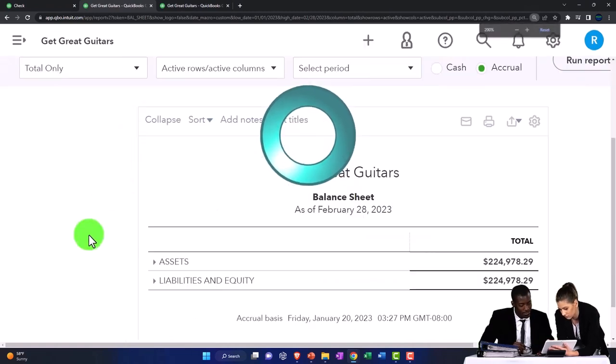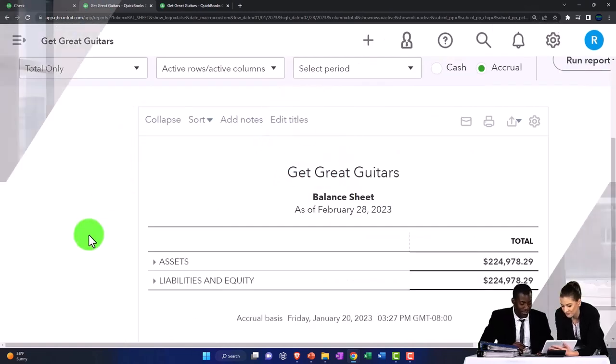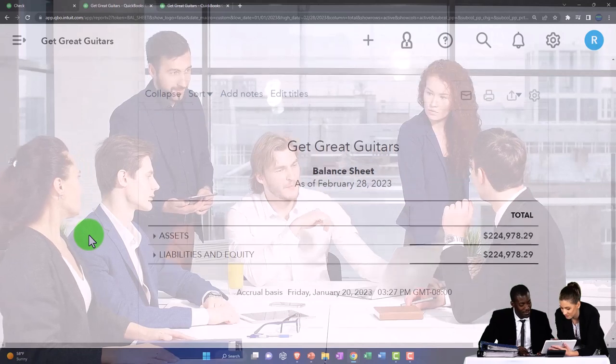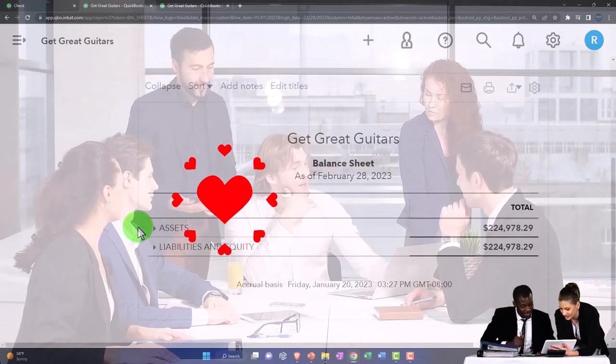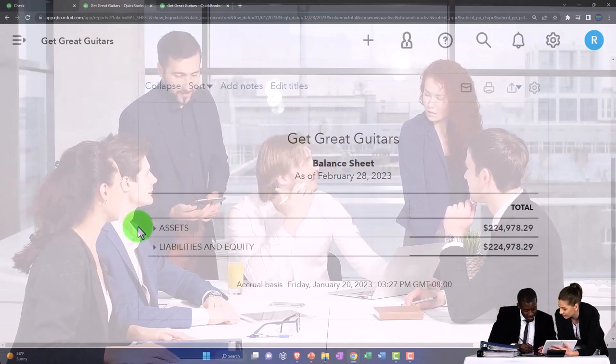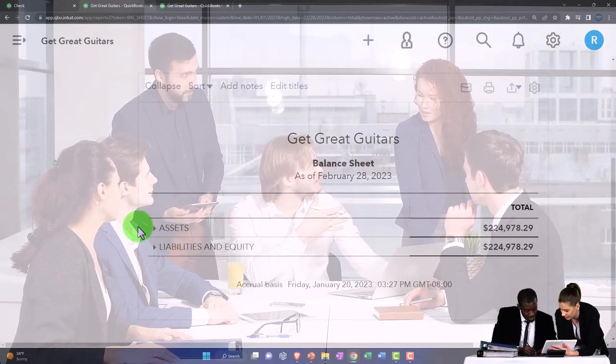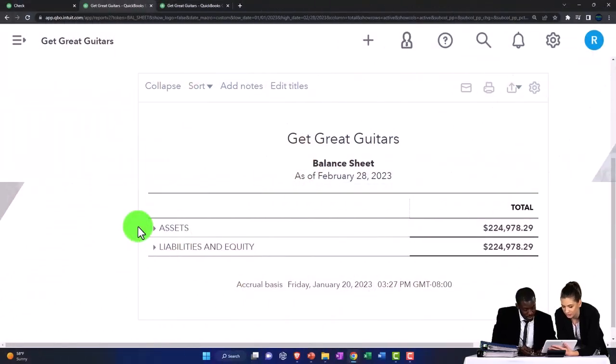When we first started the company file, if it was a new business, oftentimes we're going to need assets to help us to generate revenue in the future. Those assets will generally be things like property, plants, and equipment.